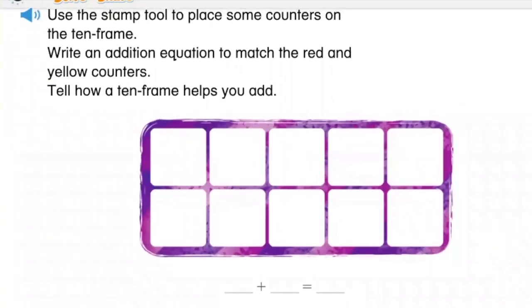We're going to use some stamps to put some counters on the tens frame. Then we're going to write an addition equation to match the red and yellow counters.